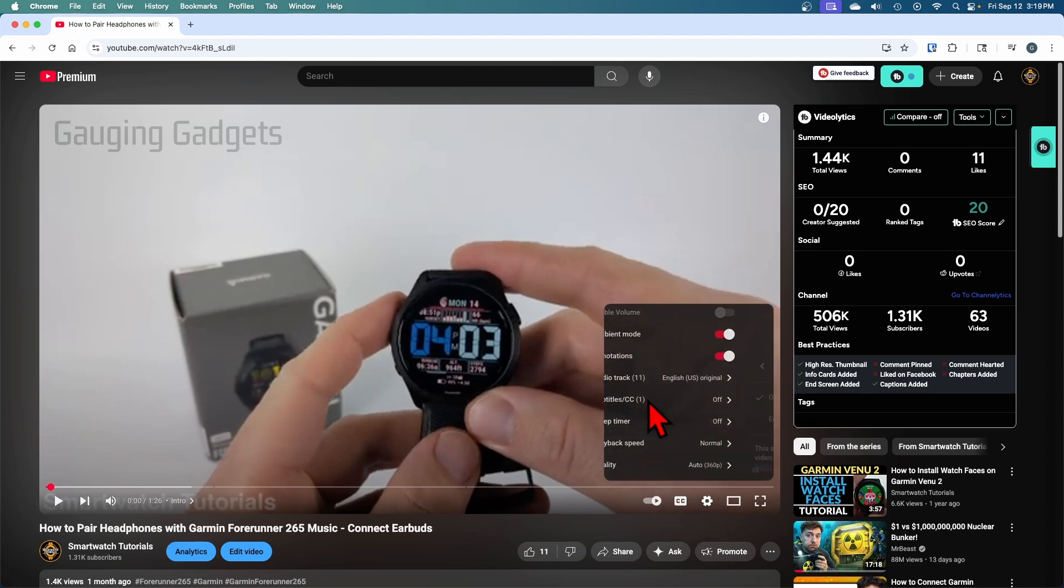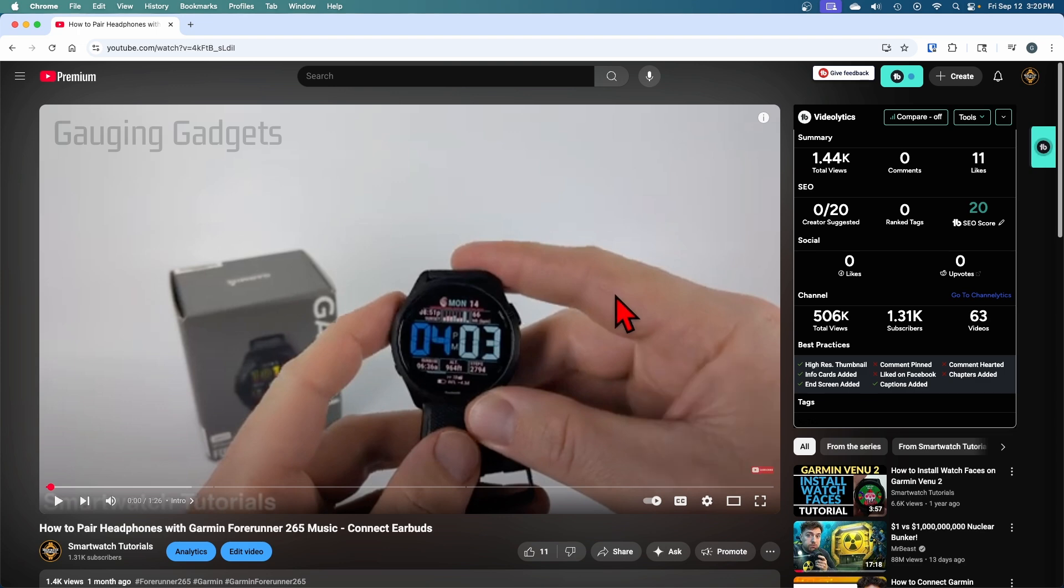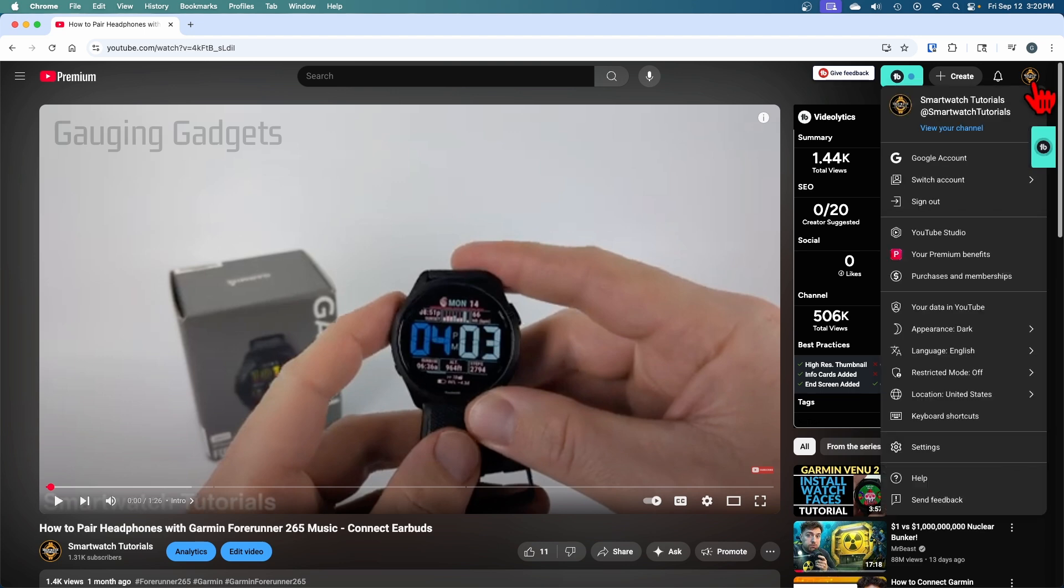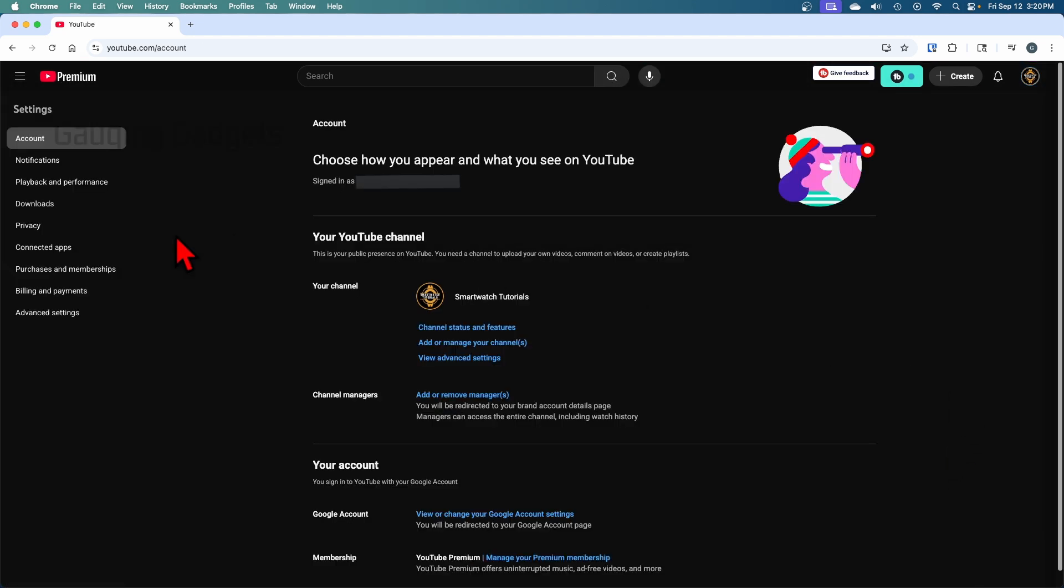Additionally we can go into the settings and permanently turn off subtitles by going up to the top right, selecting your profile picture and then going down to settings. Once in settings go to playback and performance in the left menu. Then once there just uncheck always show captions and you can also uncheck include auto generated captions when available.